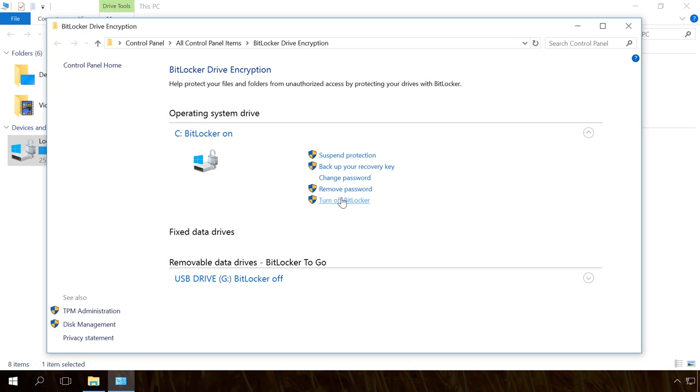When trying to boot a computer in any other way, you will also need the recover key. You will also need this key when you disconnect this hard disk from your computer and connect it to another PC to copy data.